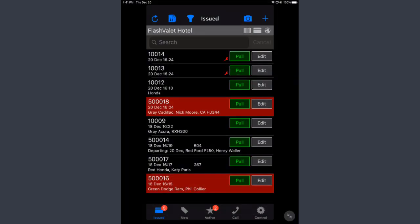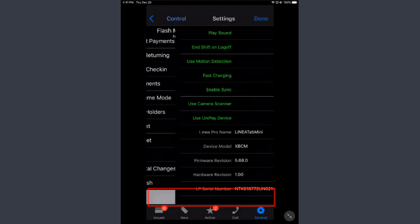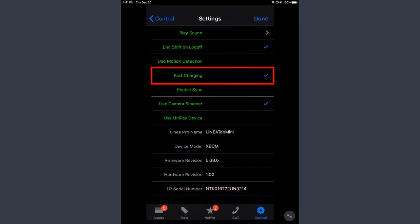You should also check and make sure that fast charging is enabled in the Flash Valet app. You can go to Control, Settings. It's down here at the very bottom. And then Fast Charging, that checkbox right there. Make sure that's checked.